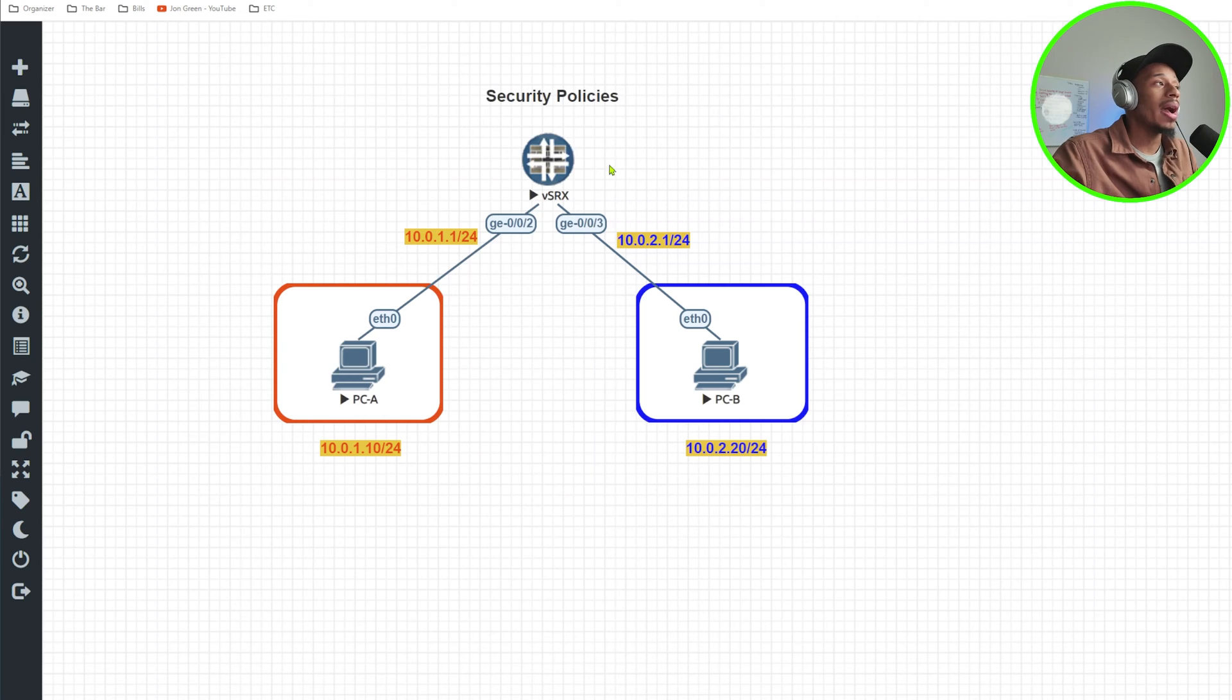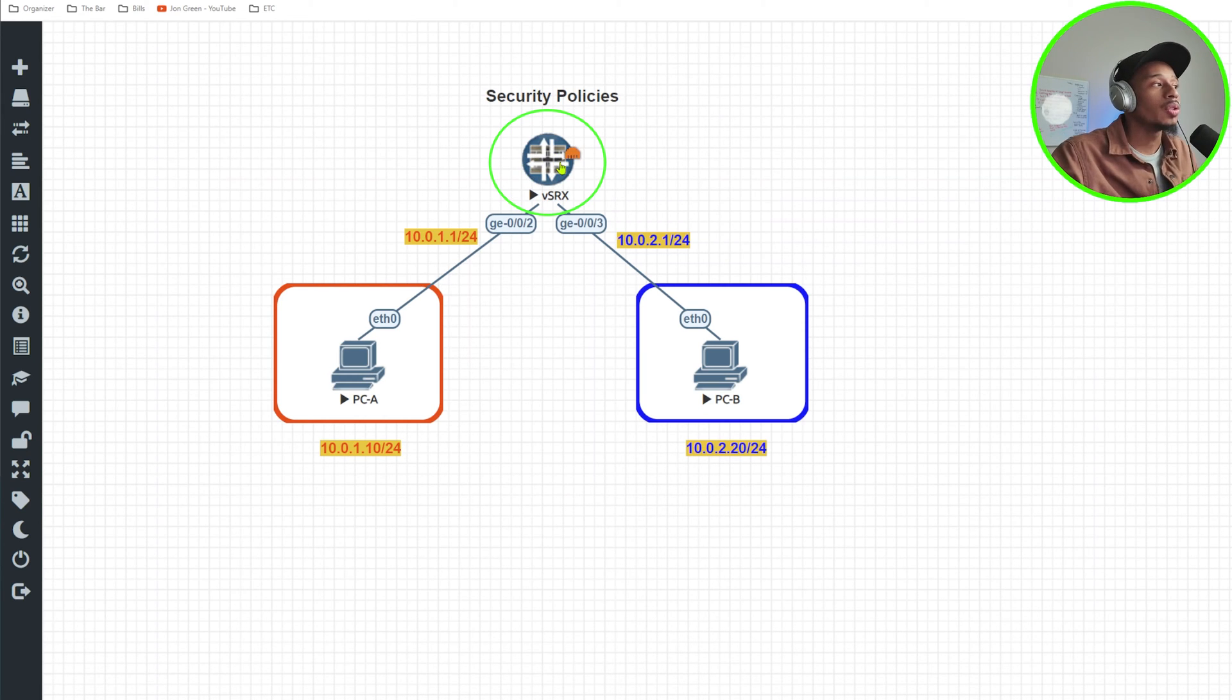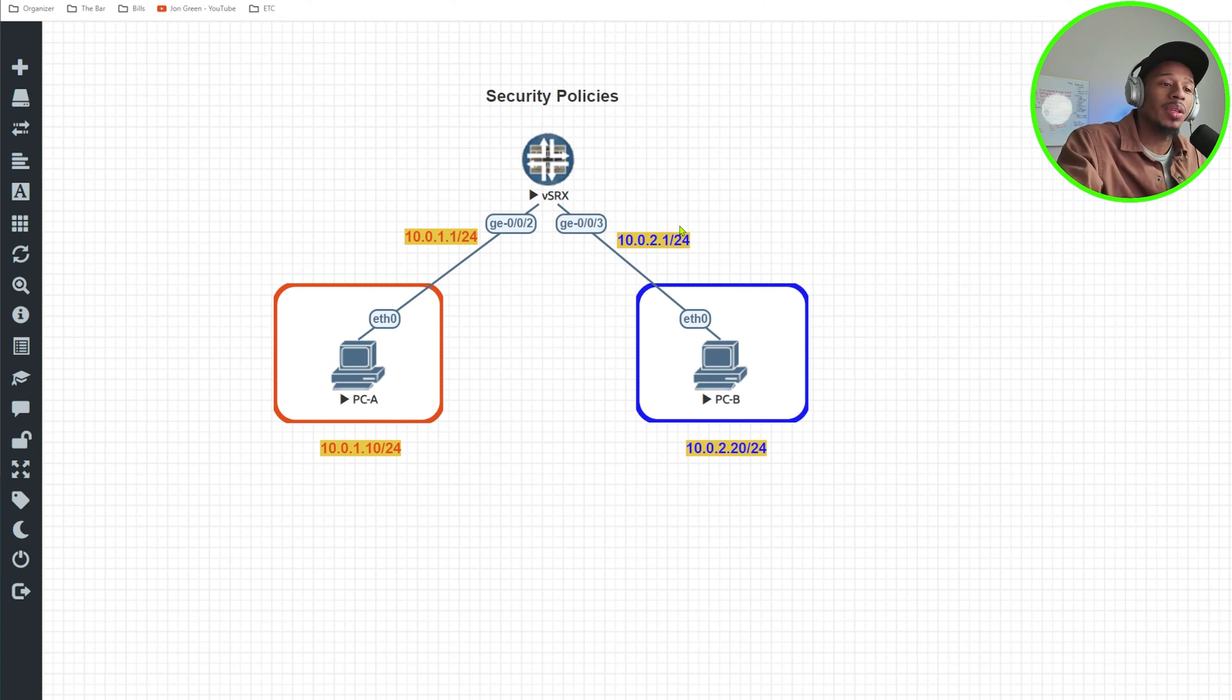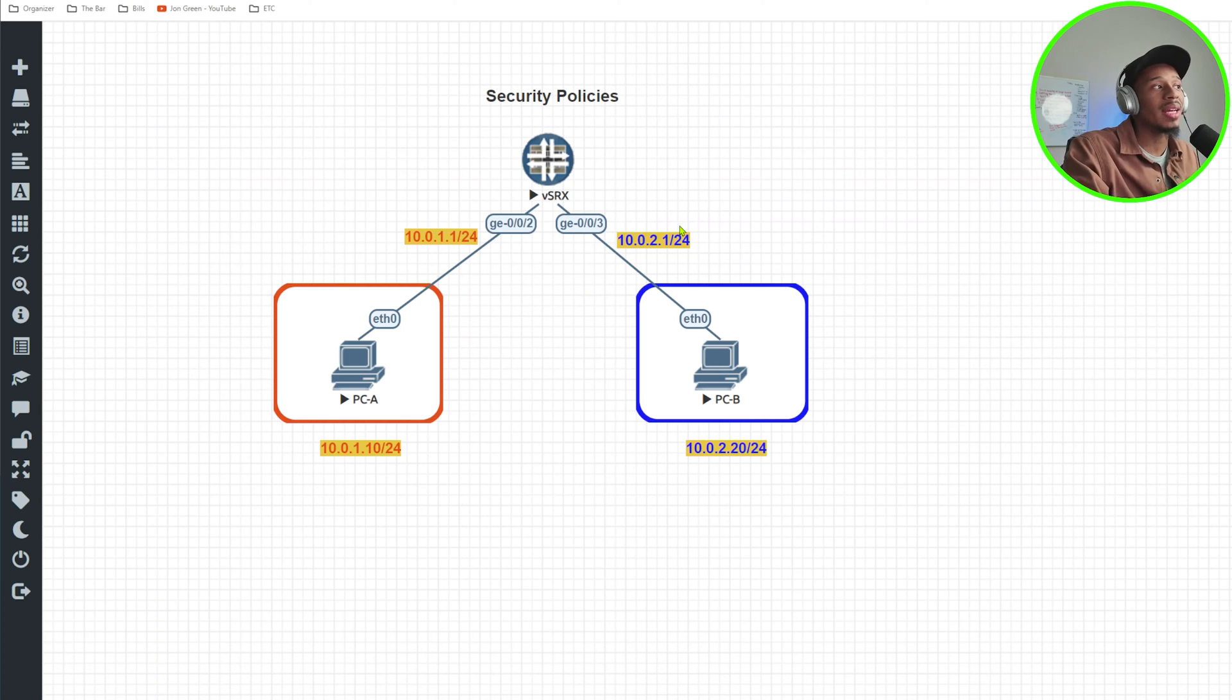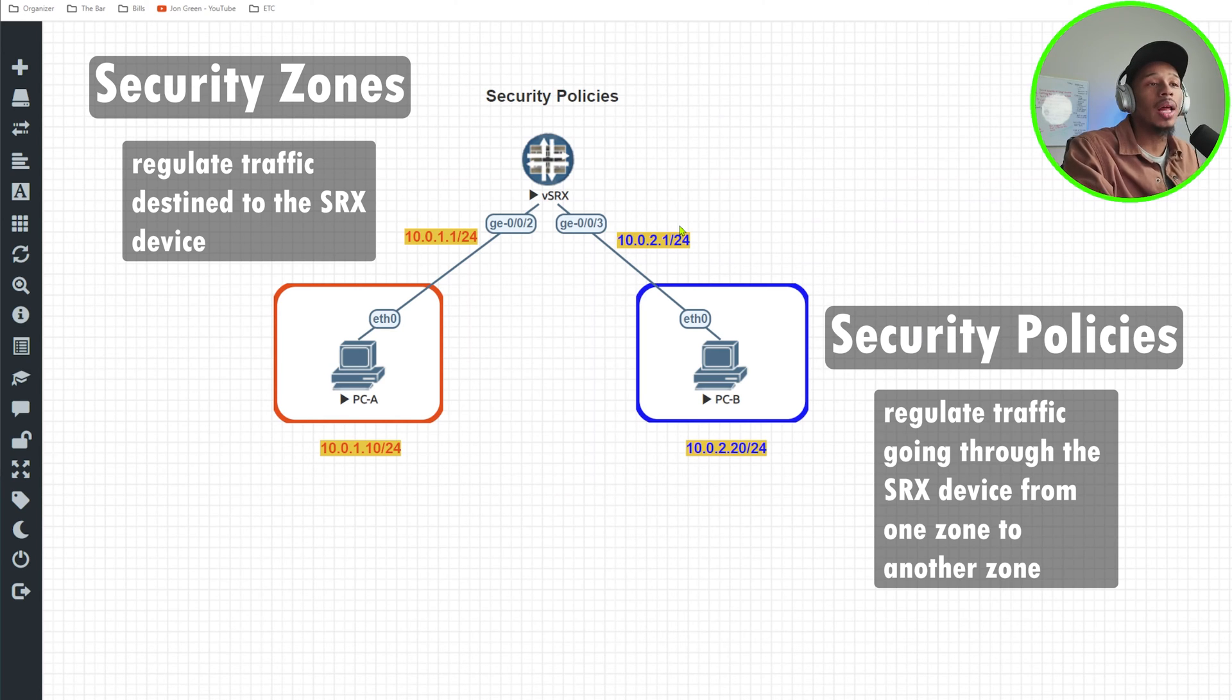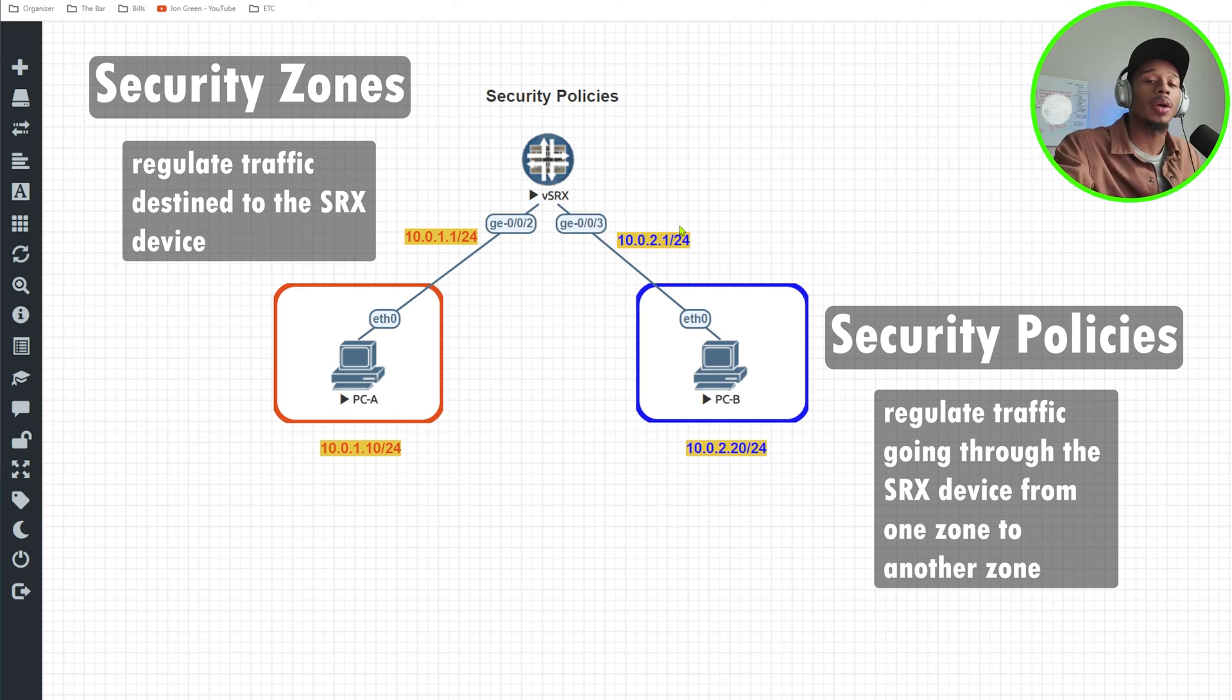All right, so I need to go ahead and put in place a security policy that's going to permit traffic to flow from one zone to another. And if you can recall from the previous video that I posted, the difference between a security zone is that a security zone represents traffic that is coming to the firewall, like to an interface on the firewall. A security policy, it regulates traffic that's flowing from one zone to another zone.